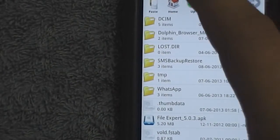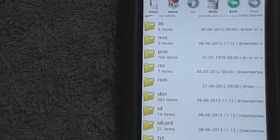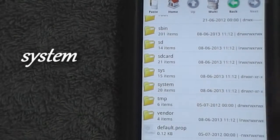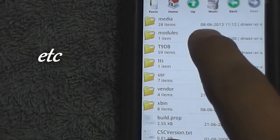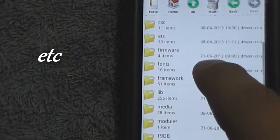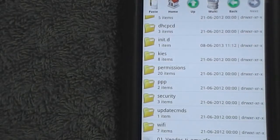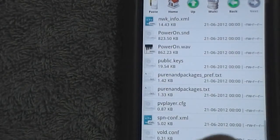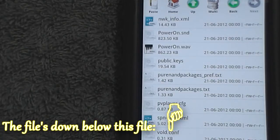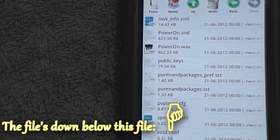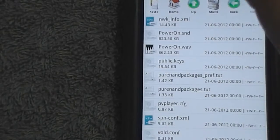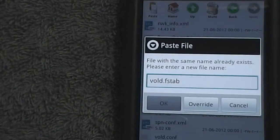Next, go up to the root folder, then go to the system folder and then the etc folder. You would find a file with the same name here. Before you actually overwrite it, make sure you keep a backup of this file on your computer as well for future reference. Then hit paste and hit override.